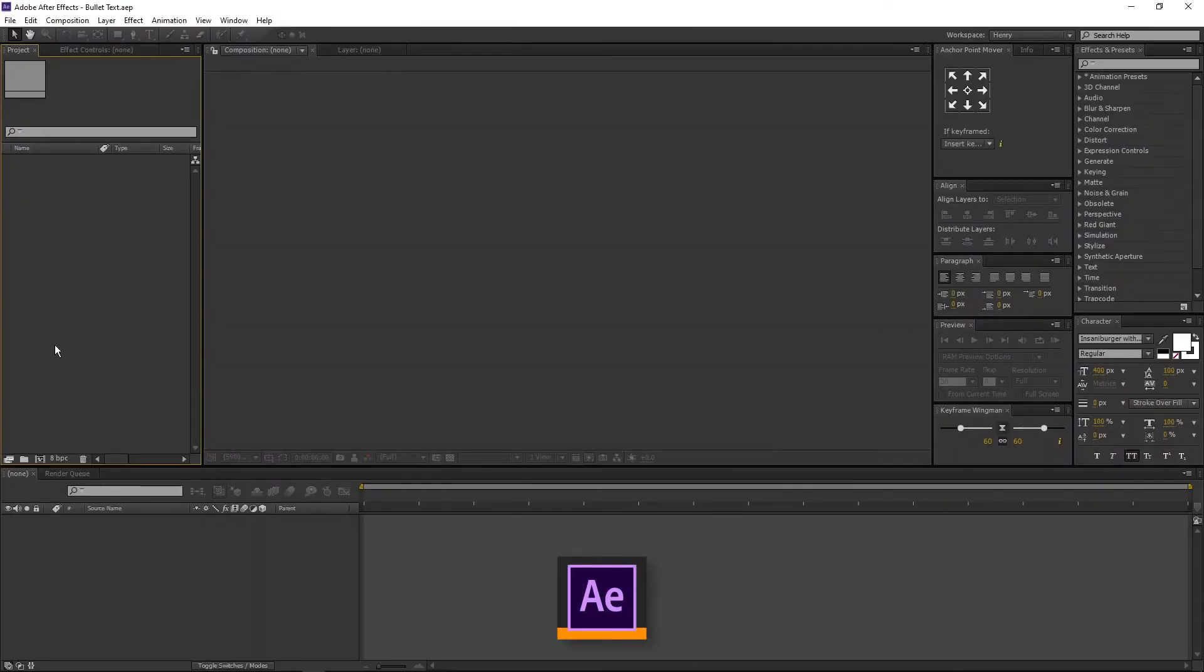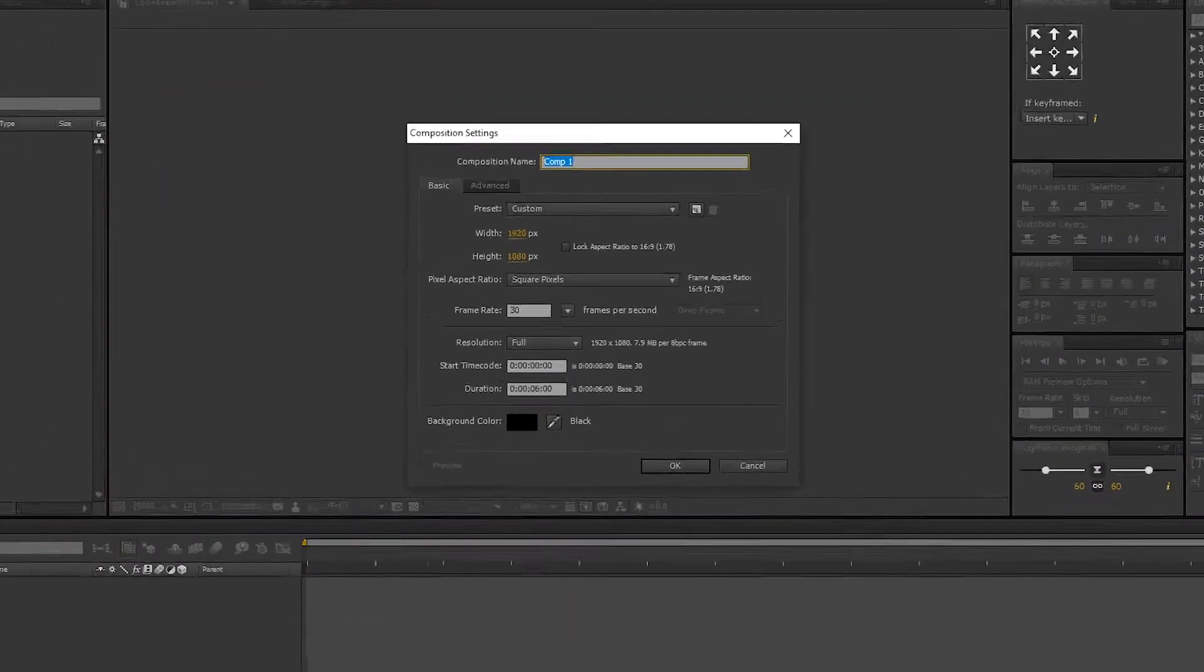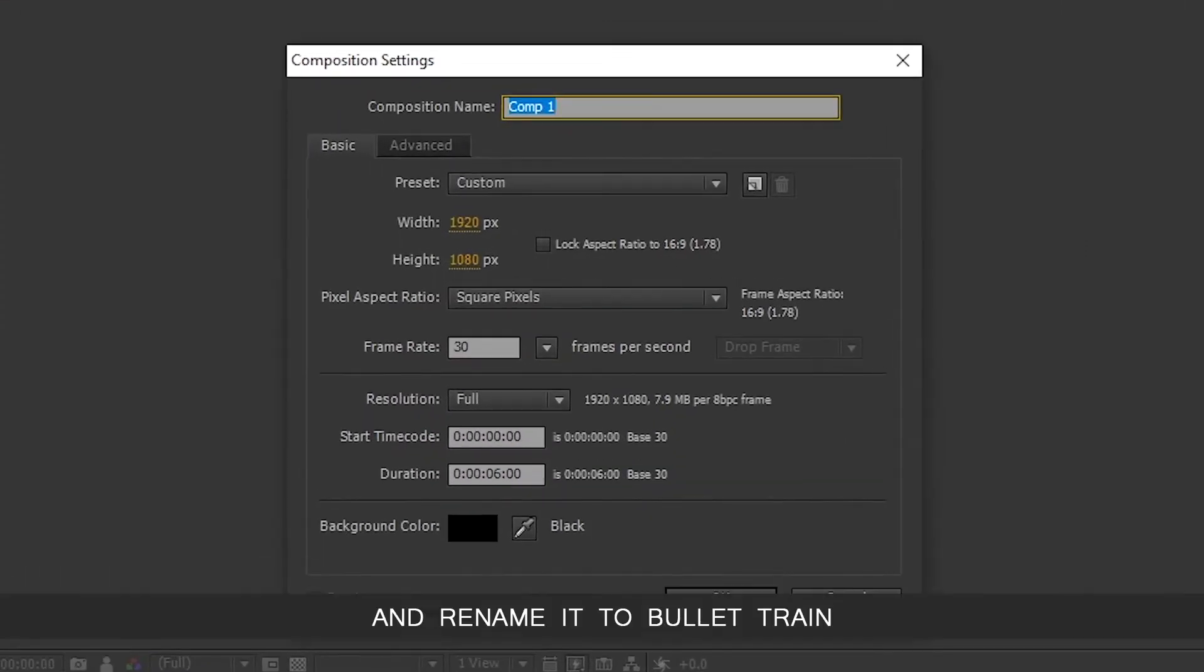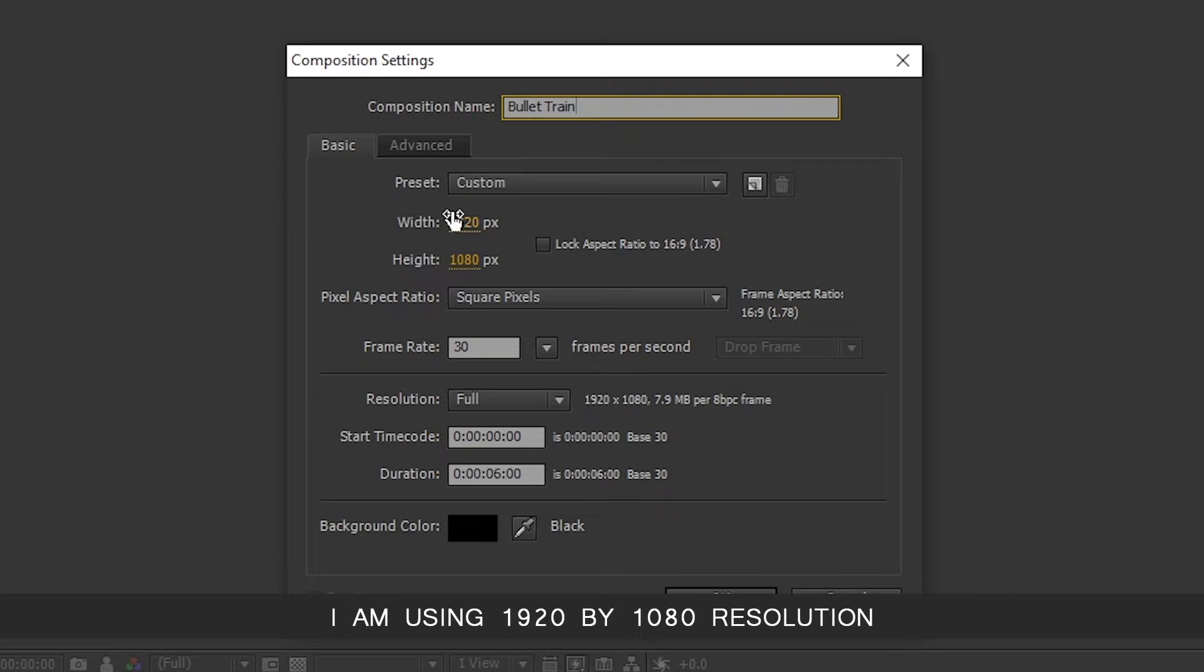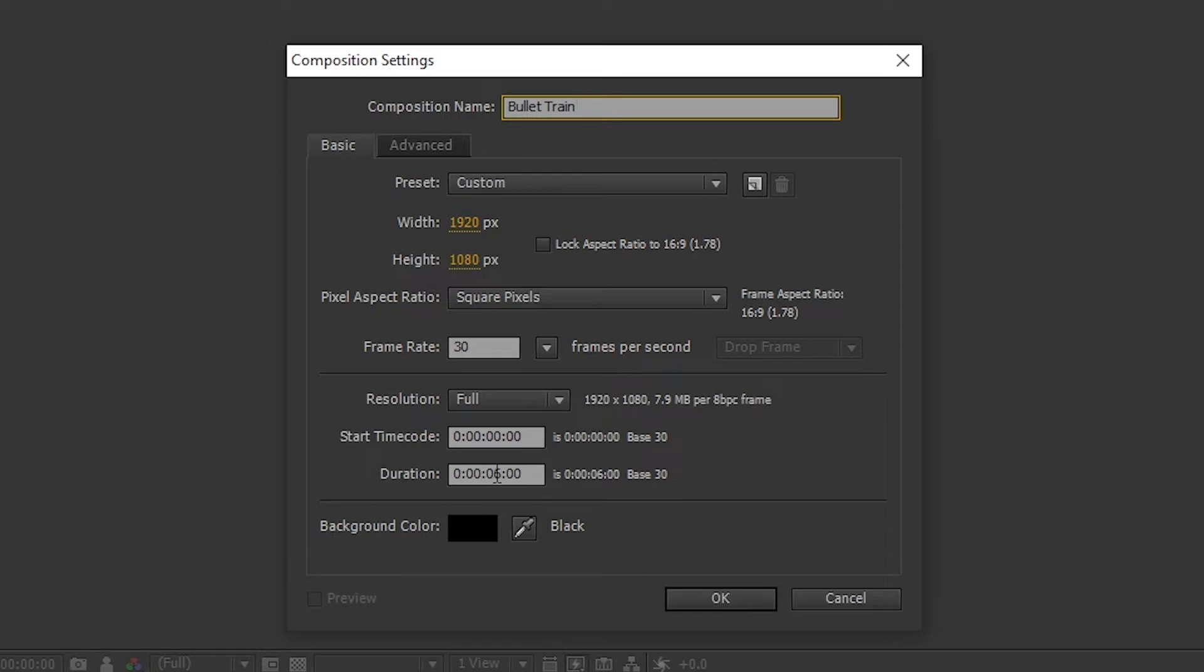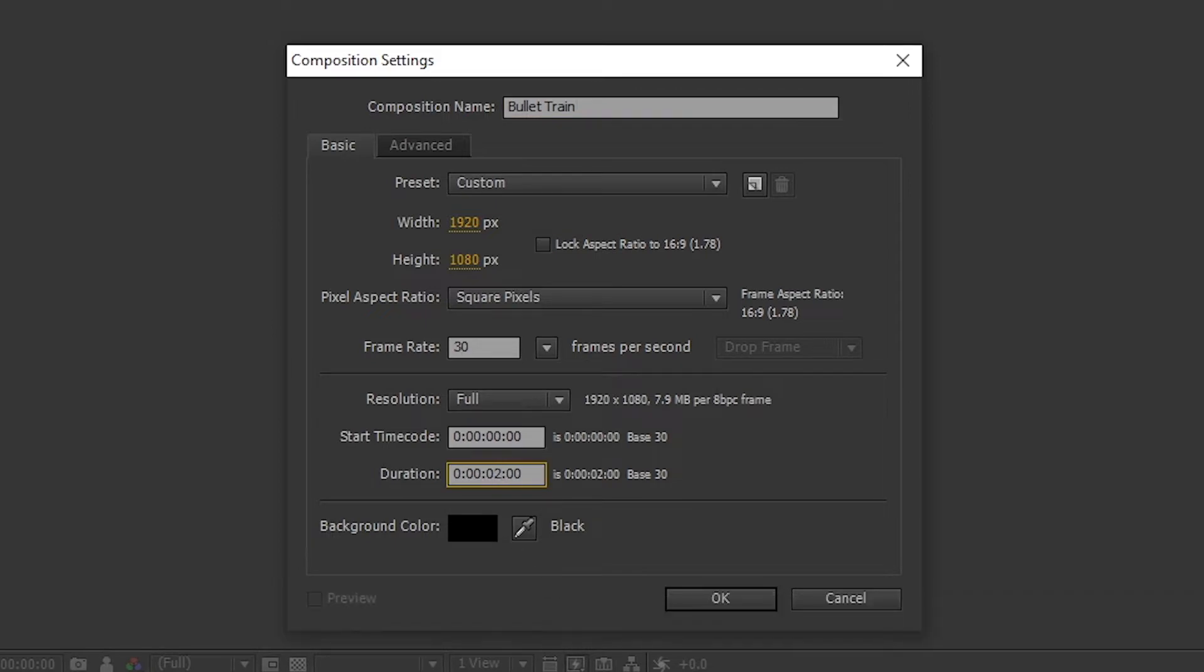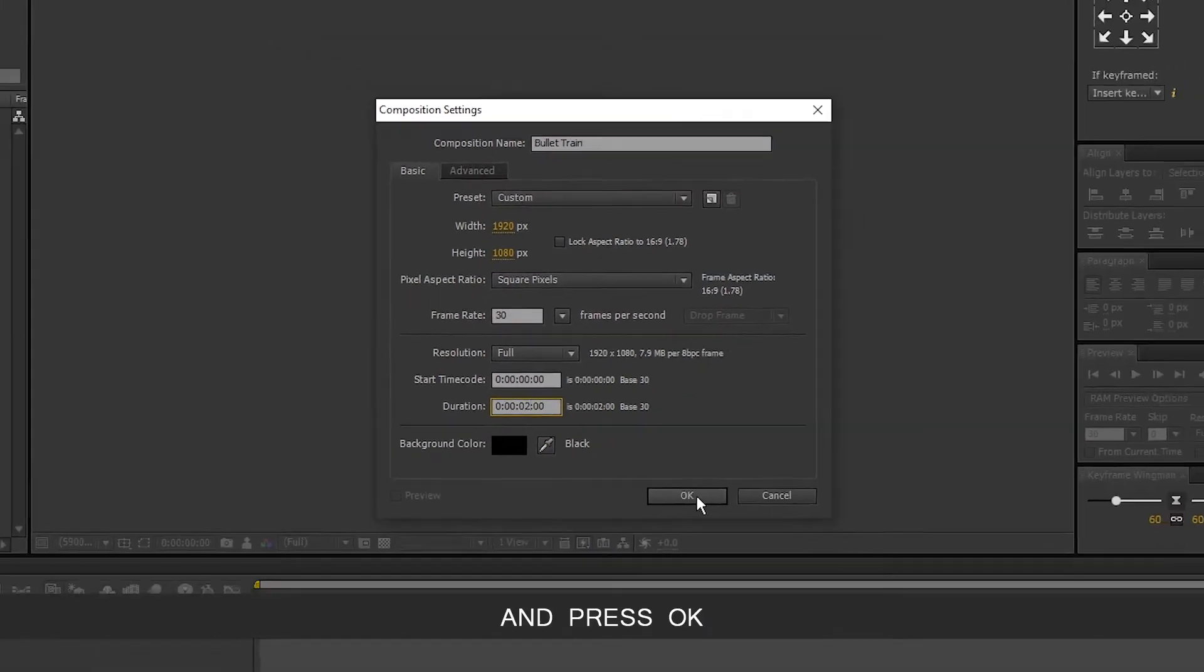Open After Effects. Create a new comp and rename it to Bullet Train. I am using 1920x1080 resolution, 30 frames per second, 2 seconds long. Background color is black. And press OK.